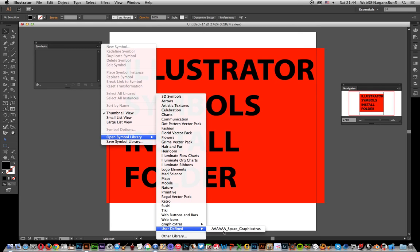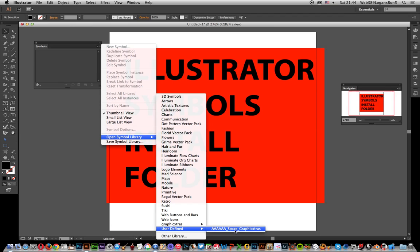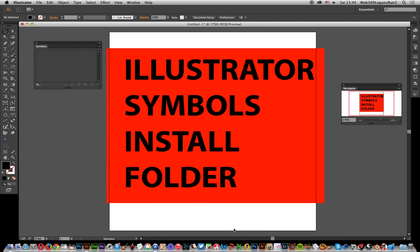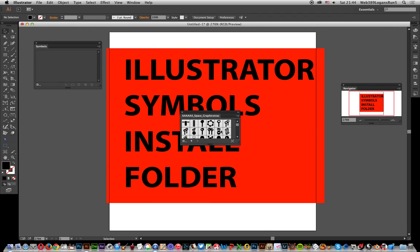But User Defined, there's a User Defined section. There's the actual symbol file that I've added: Space Alien Set. Once you've done that, just select that and come up with the symbols.